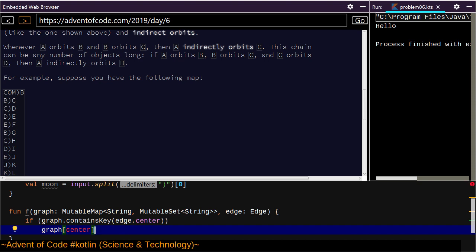We're going to have to actually look this up. Googling 'kotlin mutable set add' — yes, the mutable set API uses 'add'. Edge dot moon, there we go.